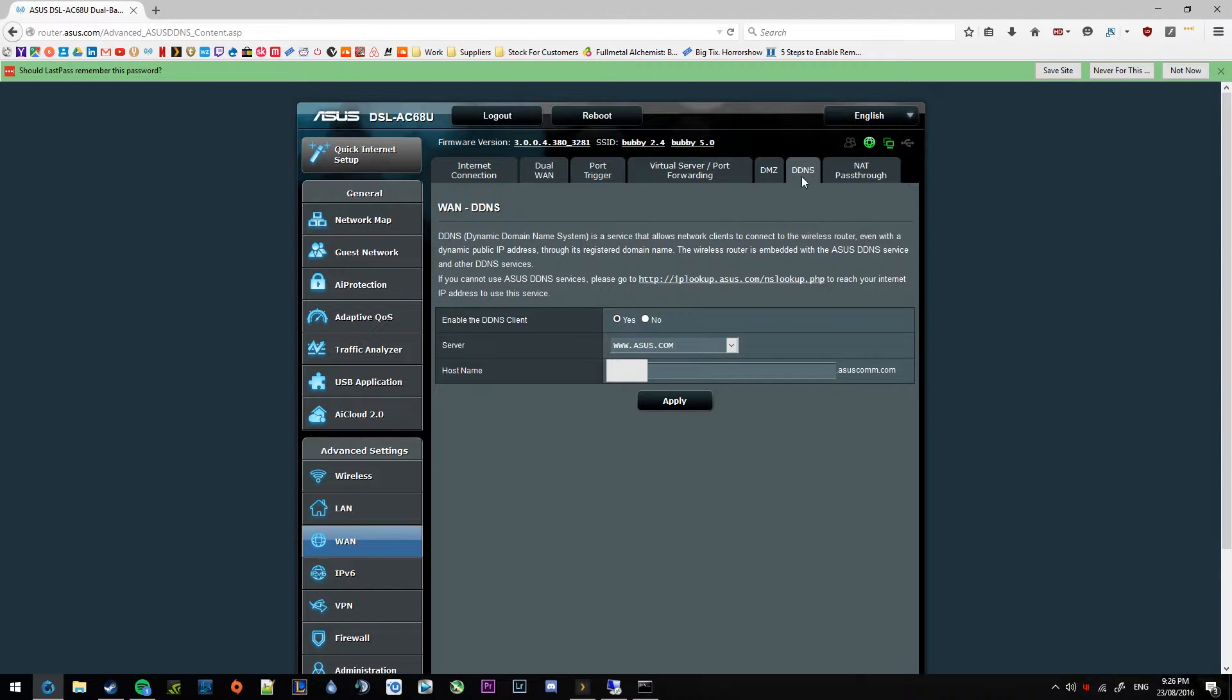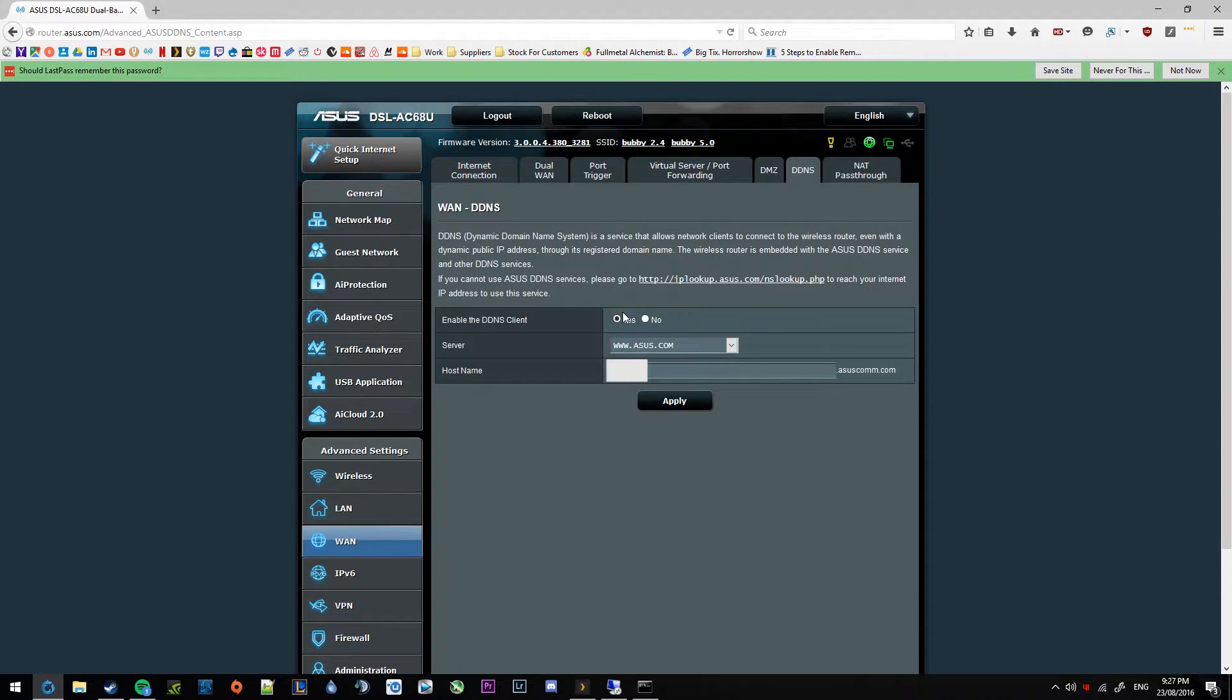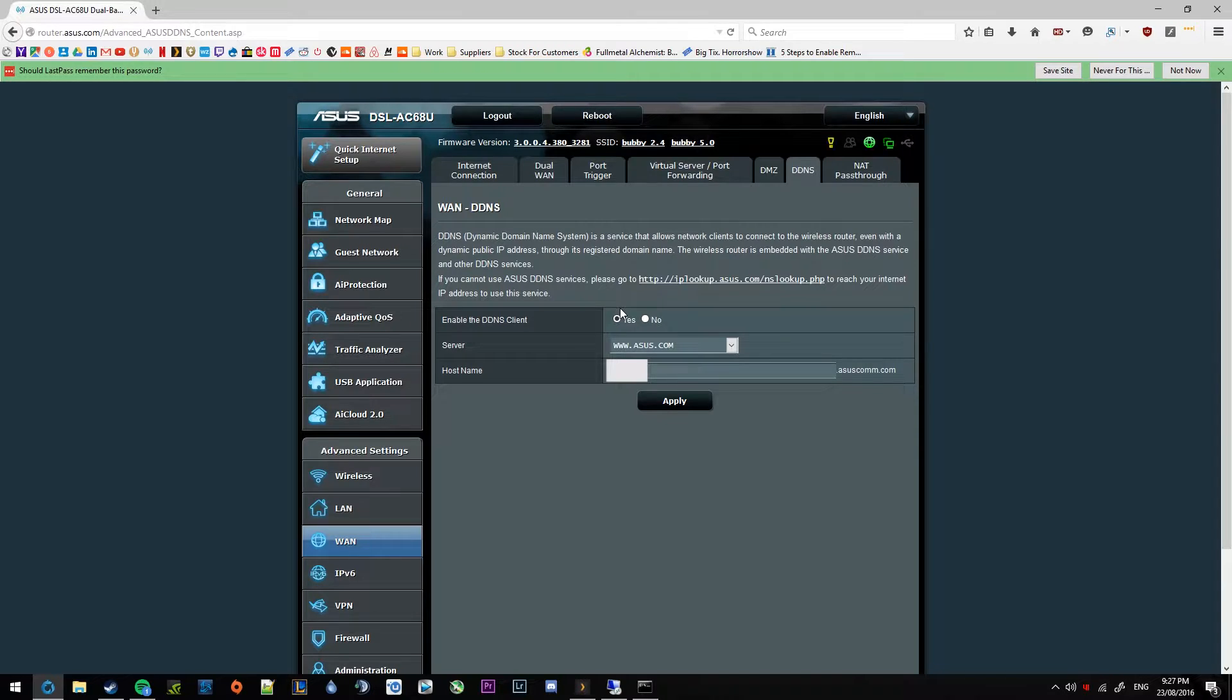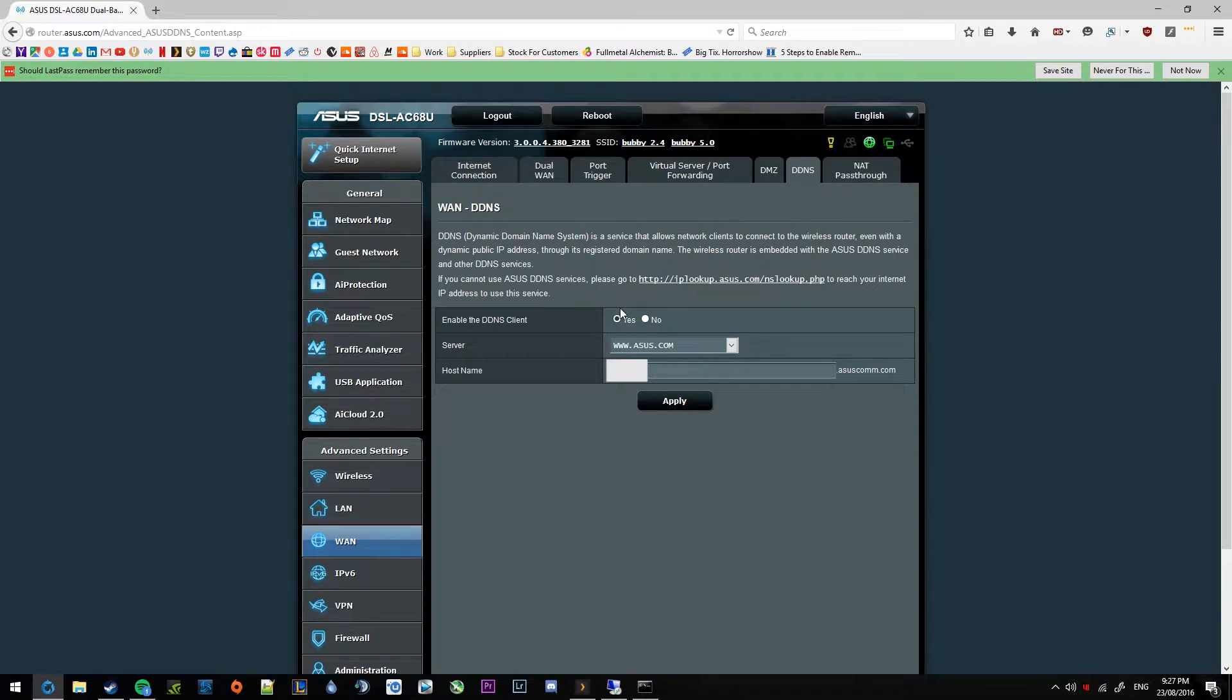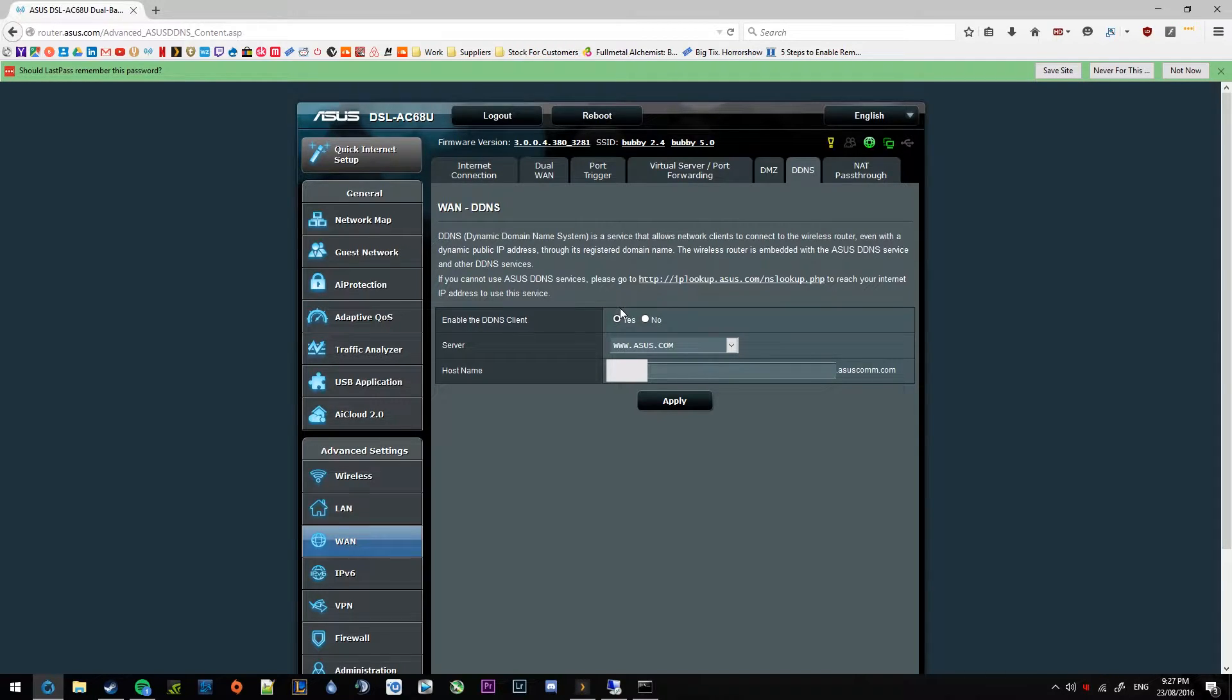So go ahead and click yes on enable DDNS client. Also the first D there stands for dynamic. If you don't have a static IP at your house or business, this is essential. You have to do this part. But if you have a static IP, this isn't essential, but it makes things nice and easy.